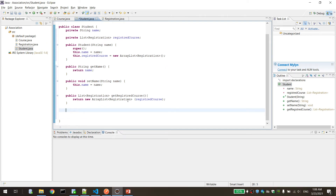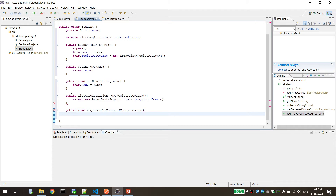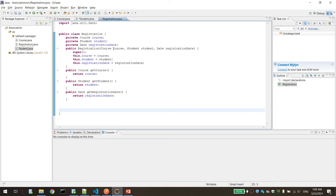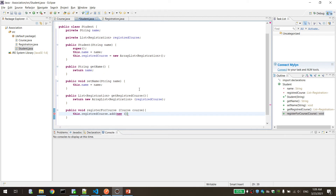Now it's time for the convenient method that enables us to add a registration to the student. I'll call it registerForCourse and it will take a Course object. Inside it, we will add a new Registration to our registeredCourses list. The Registration constructor takes three parameters: the course, the student (which is this), and the registration date (new Date()).